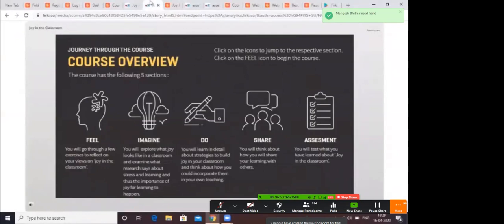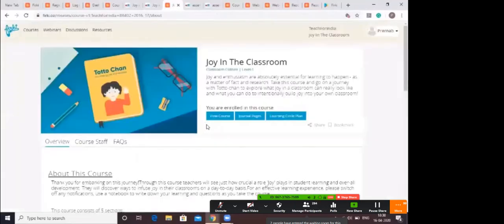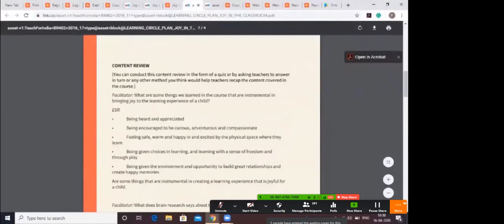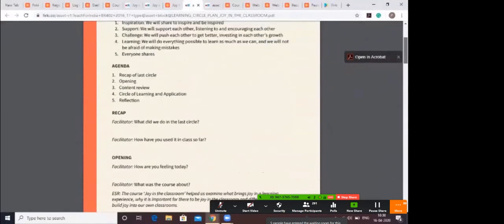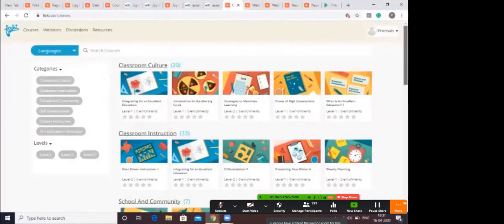Each Firki course is designed using the FITS model — fee, imagine, do, and share. The fee section helps you identify your current practices. The imagine section defines practices to improve teaching and learning outcomes. The do section highlights detailed strategies you can implement in the classroom. The share section talks about ways to share your learnings with others. Each course also has reflection questions for assessment, a learning circle plan for coaches conducting offline circles, and a journal page summarizing key points. New courses are added every month.